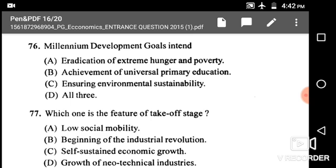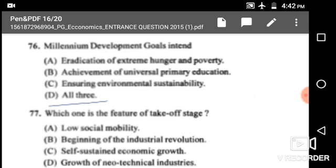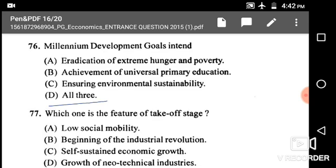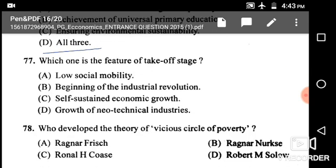Next: Millennium Development Goals intend eradication of extreme hunger and poverty, achievement of universal primary education, and ensuring environmental sustainability. The correct answer is option D: all of the above.